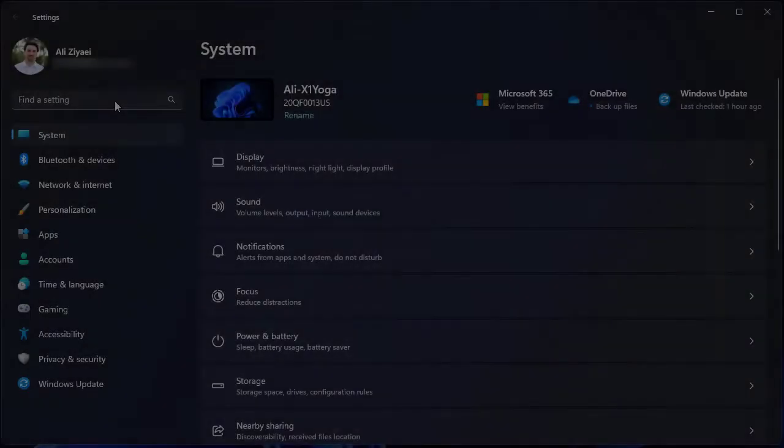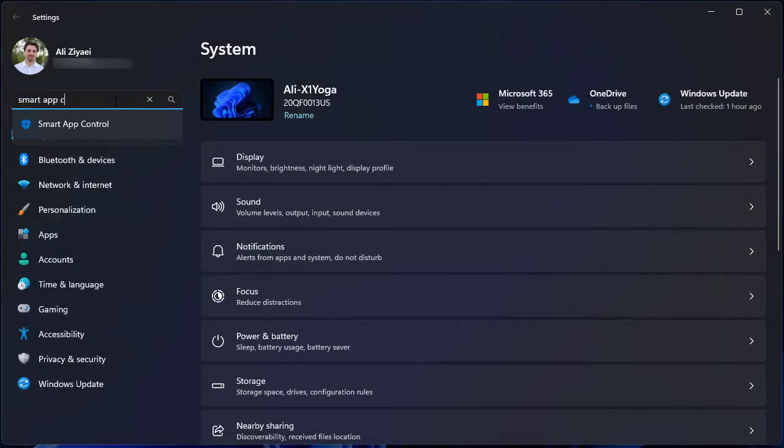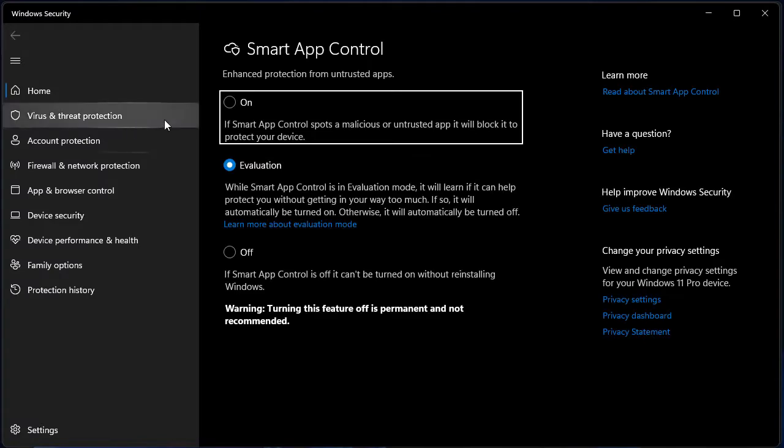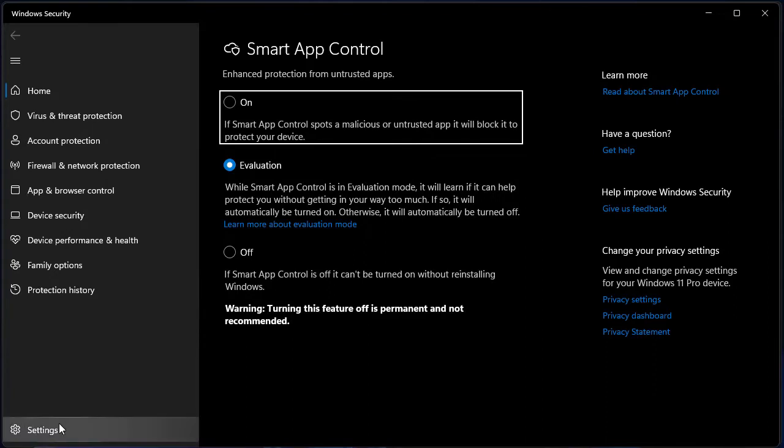In order to check the settings for Smart App Control, go to the Start menu, Settings, and search for Smart App Control. From there, you have the option to check the controls to see if it's on, off, or on evaluation.